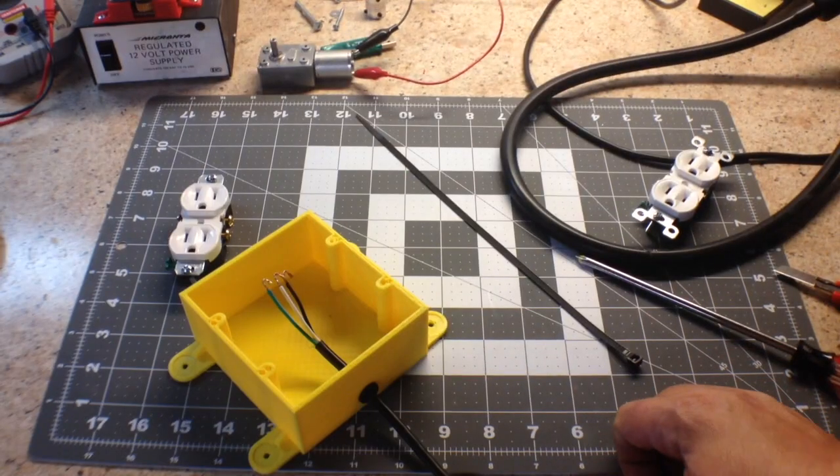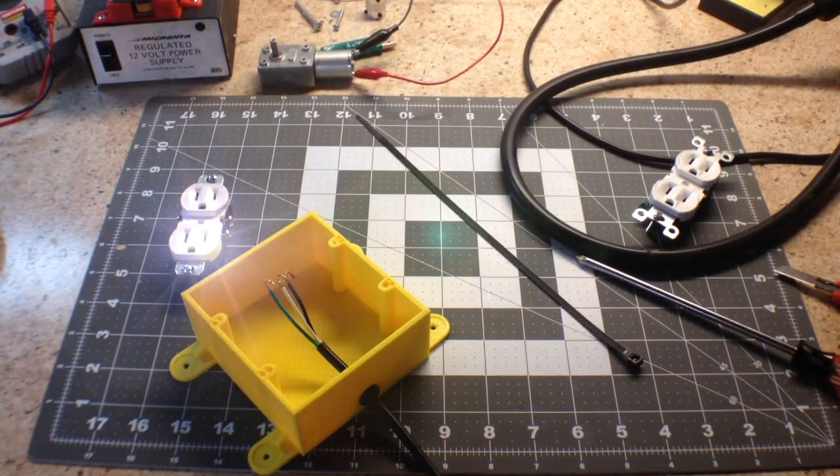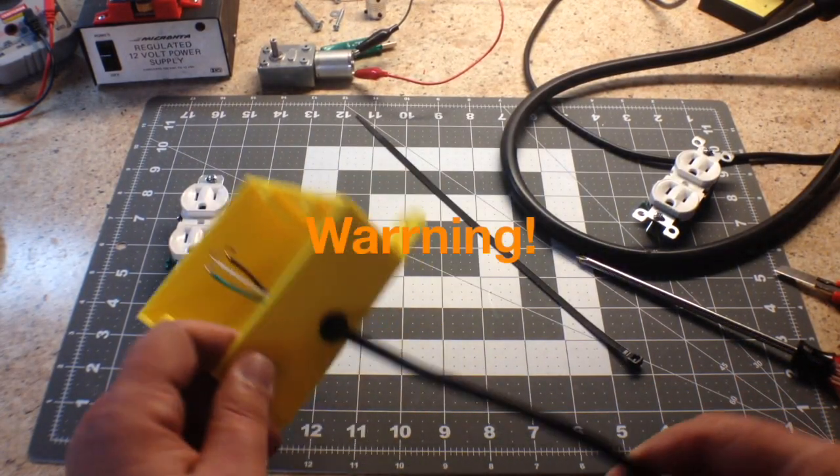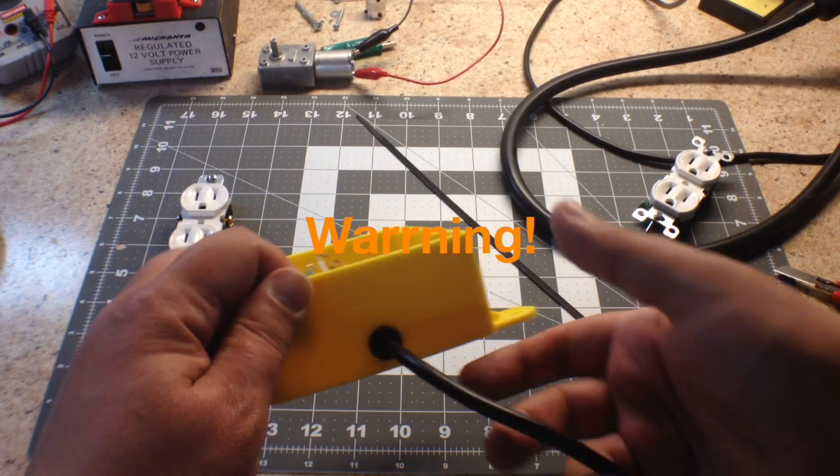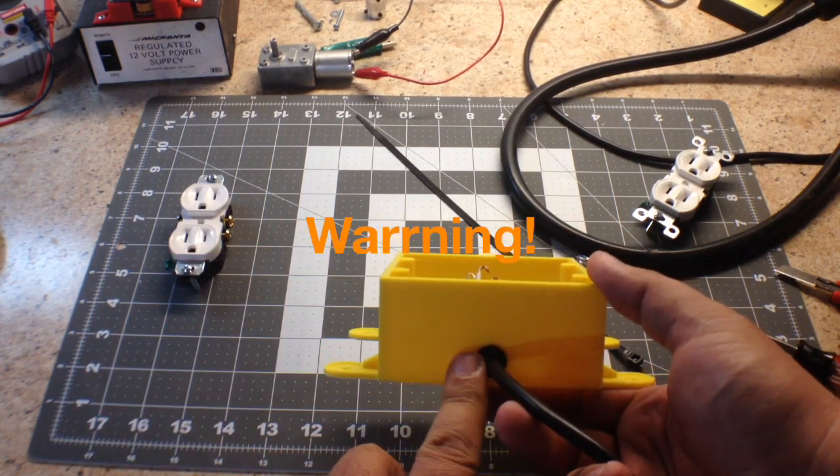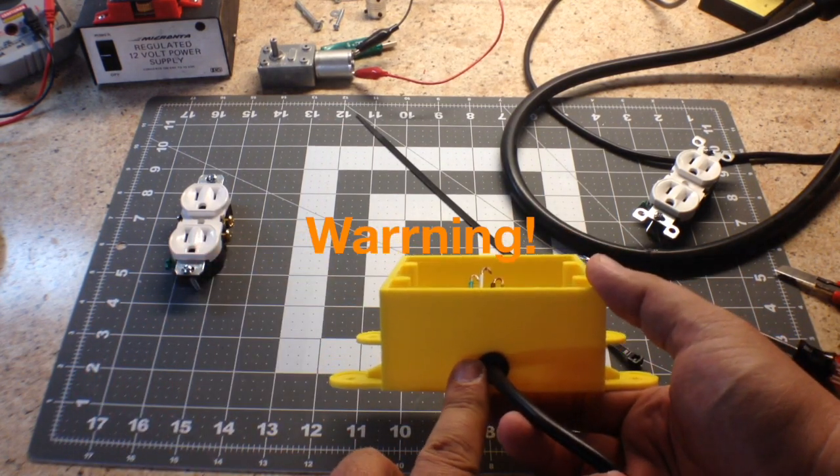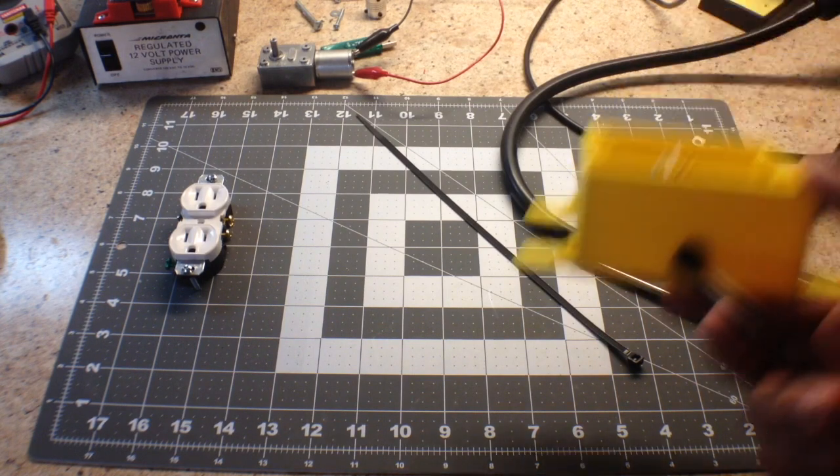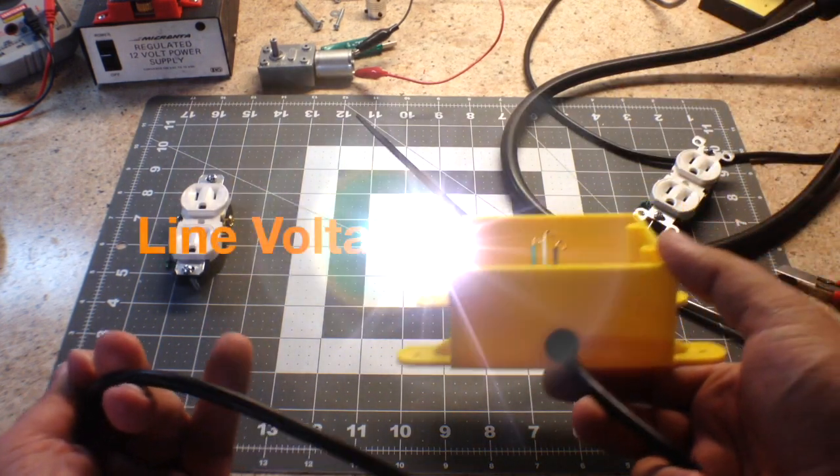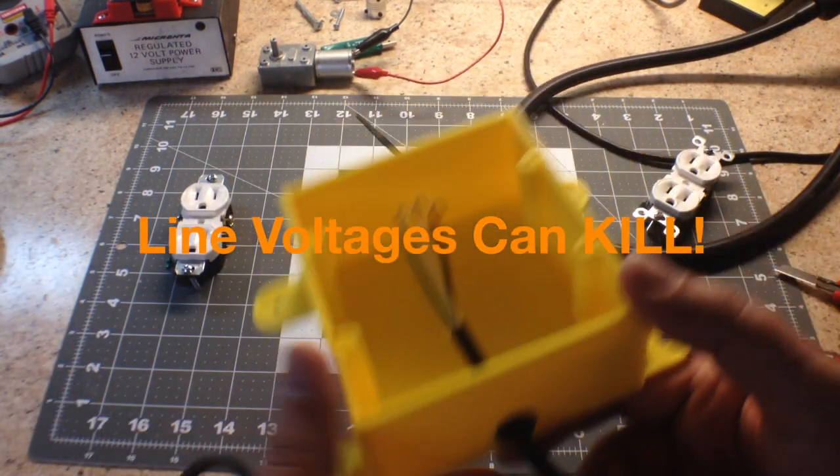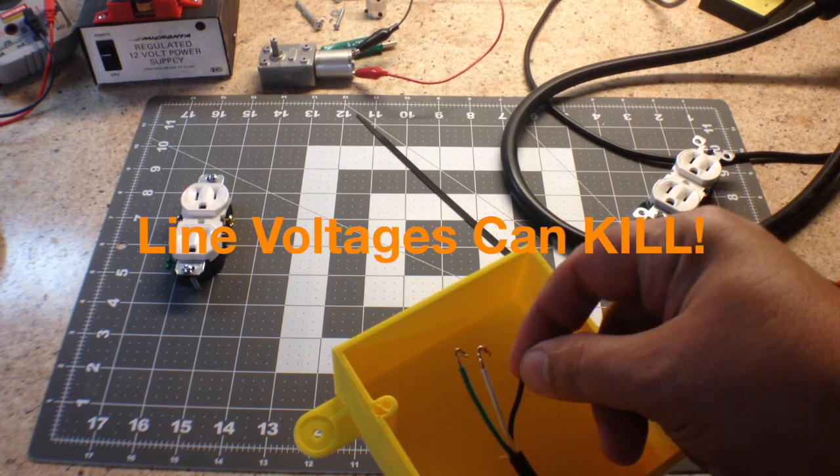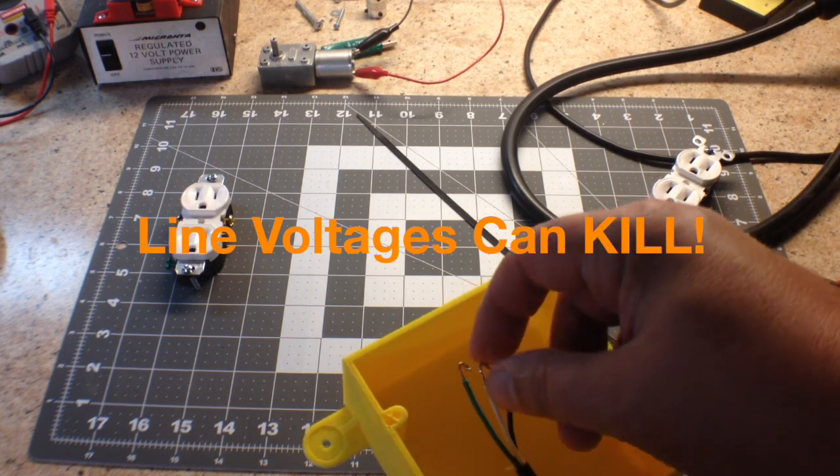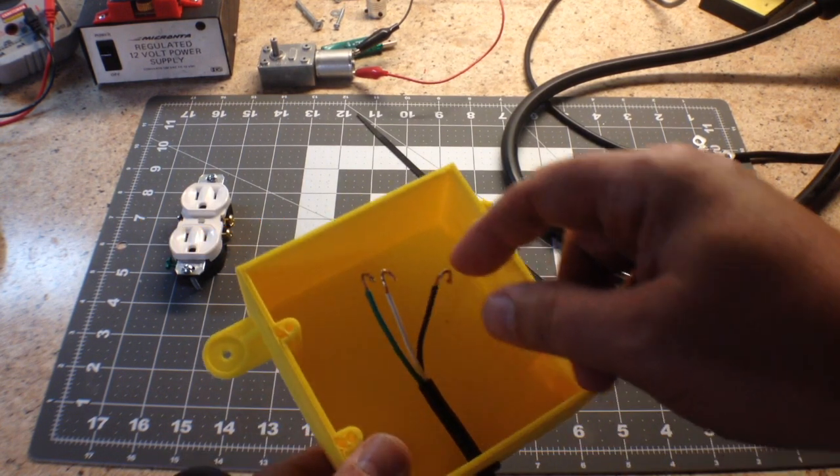Okay, so we're back at the bench where we started the construction. One of the things I wanted to show is I've added a rubber grommet here and I've taken a cord, an old PC cord that I had laying around, and cut the end off.